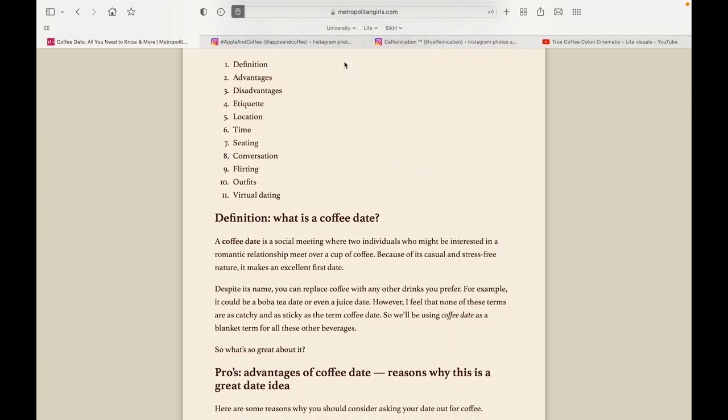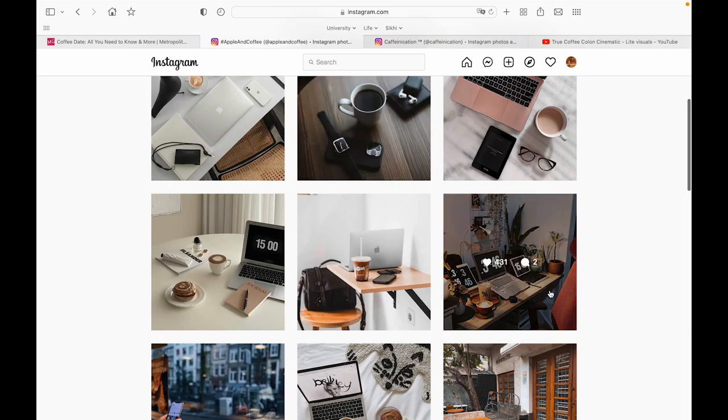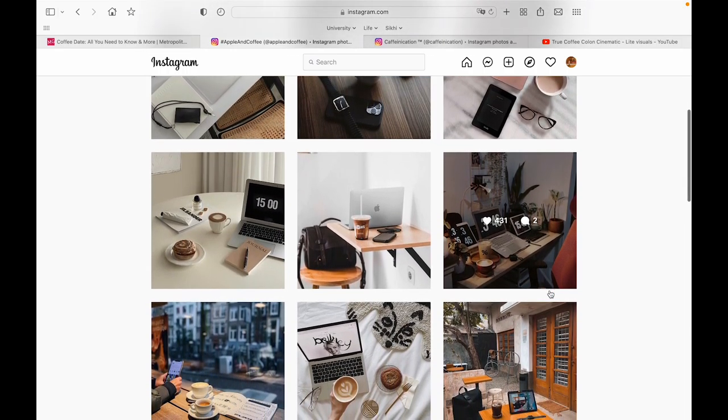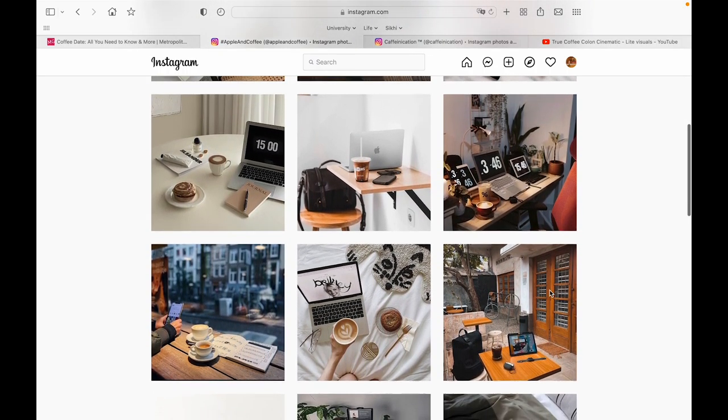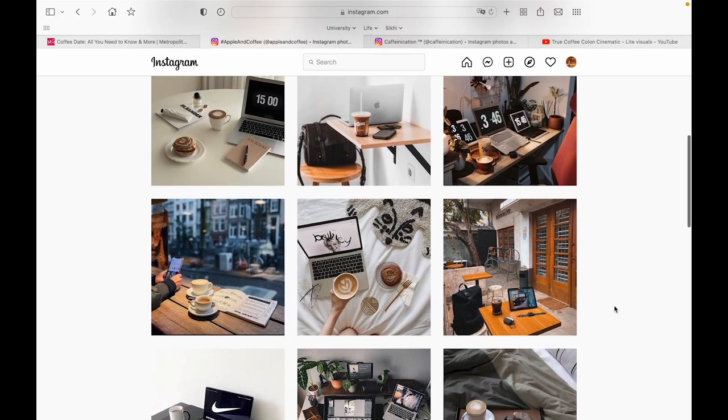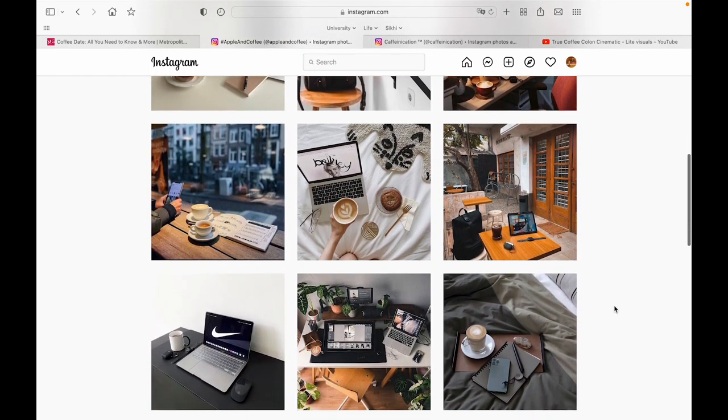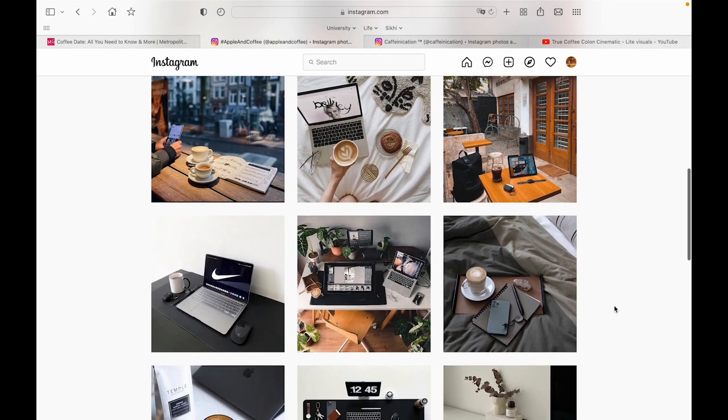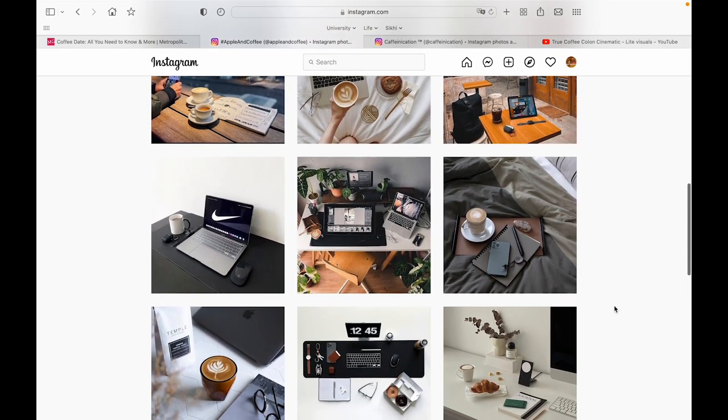Coffee has also become a visually appealing trend, with many people creating accounts to display their coffee creations and setups. This one is called Apple & Coffee, and features Apple laptops and coffee.